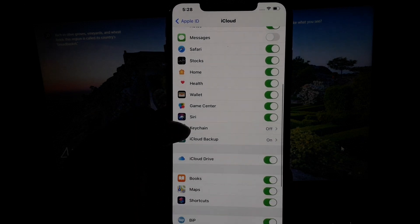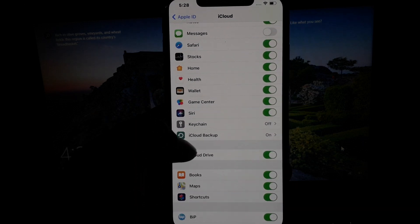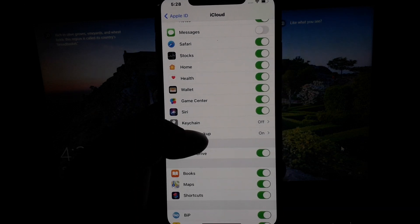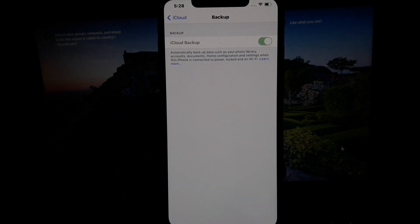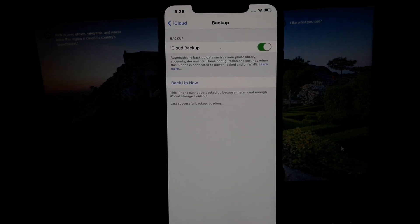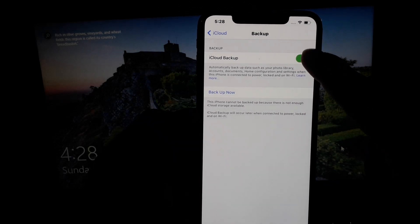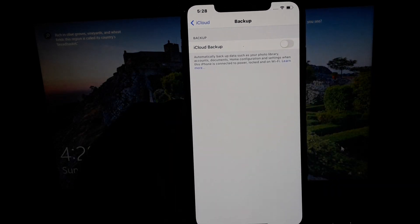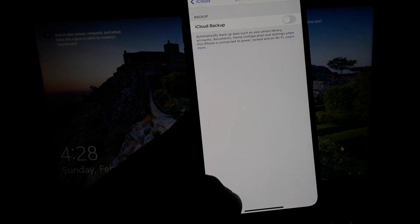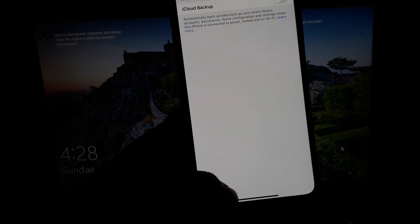Scroll down and select and tap on Backup iCloud. Firstly, turn off the iCloud backup, then go back to home.